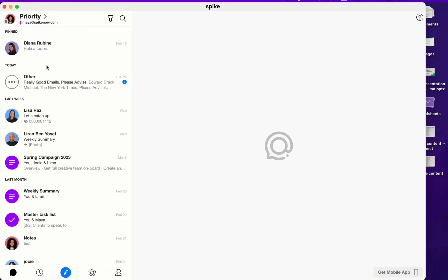Now I'd like to show you Spike's scheduled send or send later feature. Similar to the snooze feature, scheduled send allows you to pick and choose at which date and time message will be sent out of Spike. So I'm going to open up a new message.